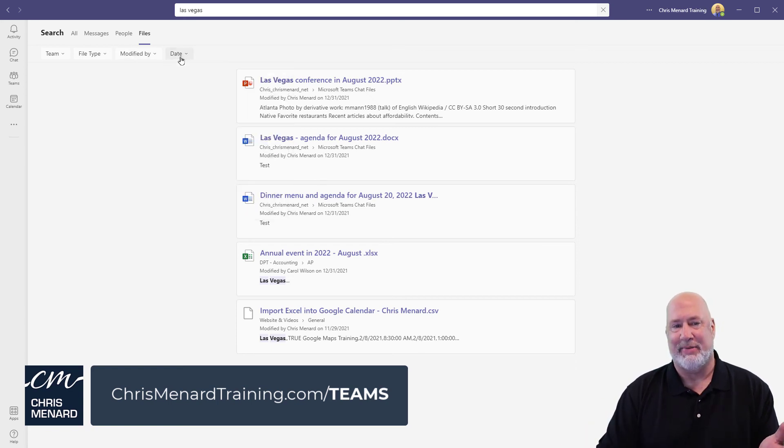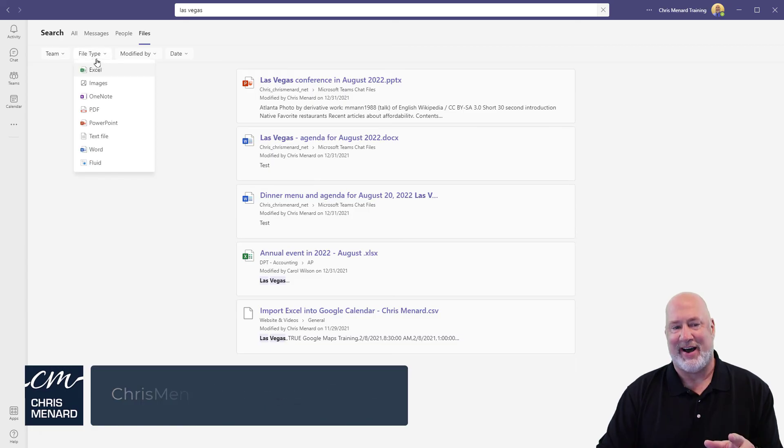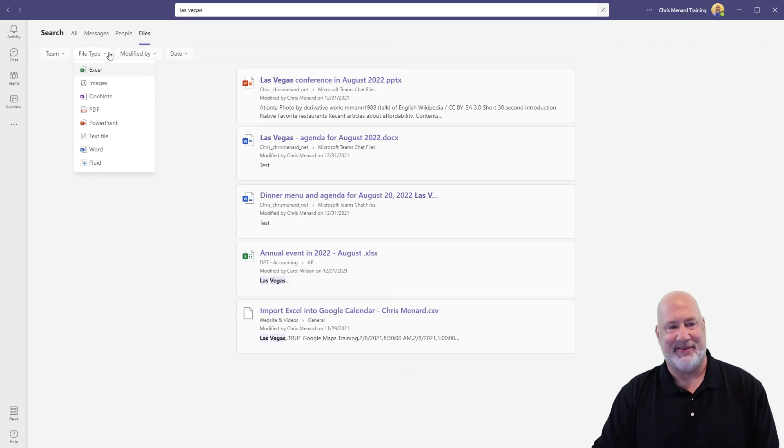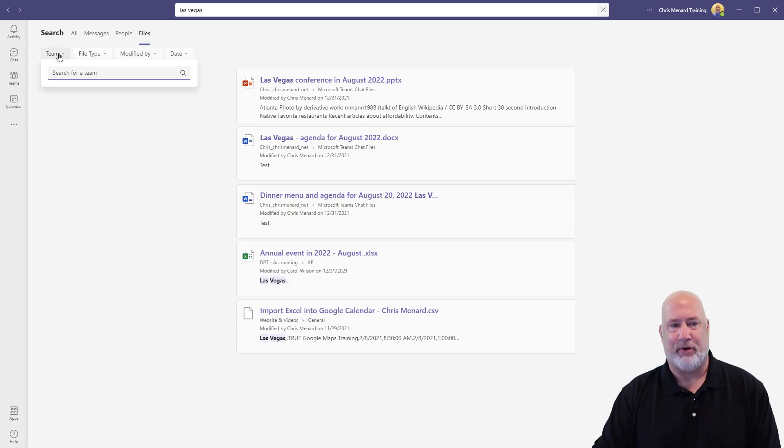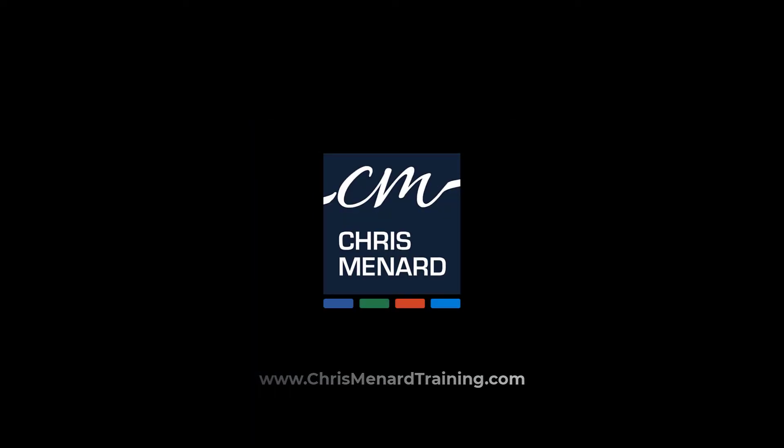You can also filter your files by date and by file type, as I've been showing you here. You can even pull up and find a specific team. Anyway, greatly improved search feature in Microsoft Teams. Let me know if you like this. Have a wonderful day. Thank you.